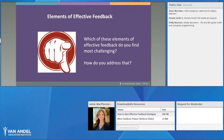So now that we've gone through those elements — goal-referenced, tangible and transparent, actionable, timely, ongoing, user-friendly, and consistent — I'd like to know which of these elements of effective feedback you find most challenging.